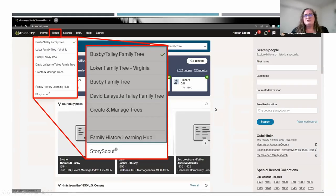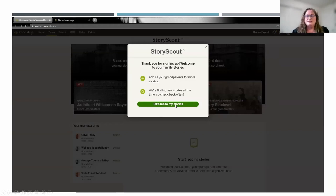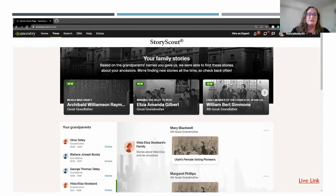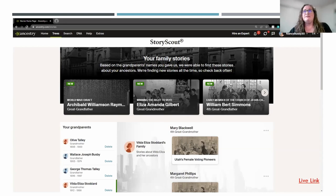The next item under the Tree tab is StoryScout. When you click on StoryScout for the first time, it will prompt you to enter that feature — just click Take Me to My Stories. It takes the specific people you have on your tree and the information you've entered about them and creates stories linking historical events to those people in the time frame they lived in. You can learn more about the areas they lived in and the types of historical events going on when that ancestor was alive. I encourage you to explore StoryScout and see what it can tell you about your ancestors.